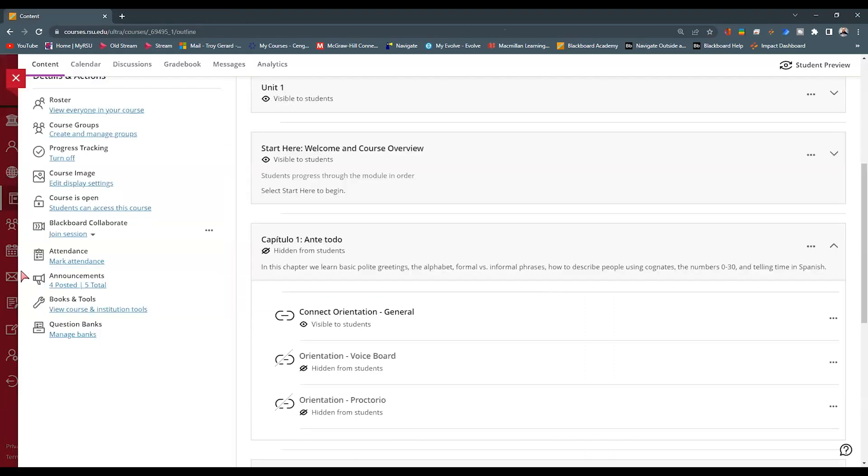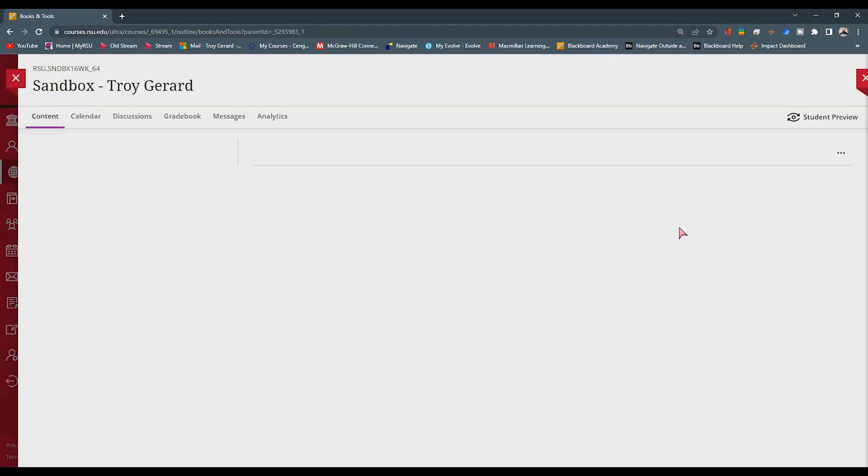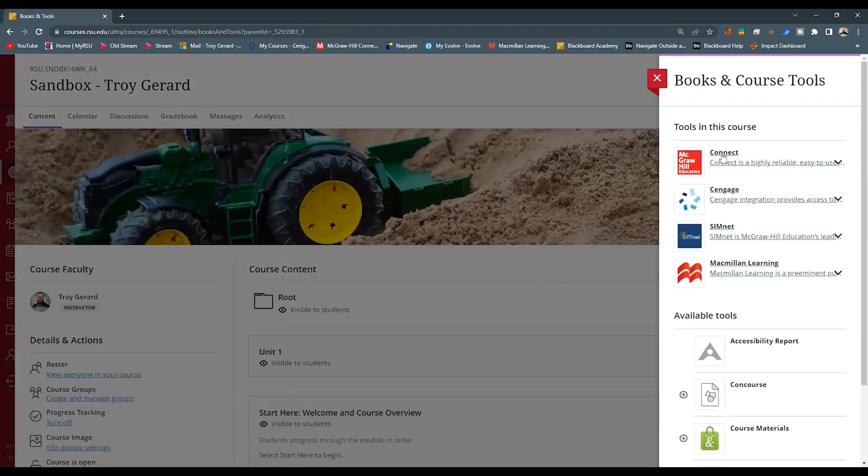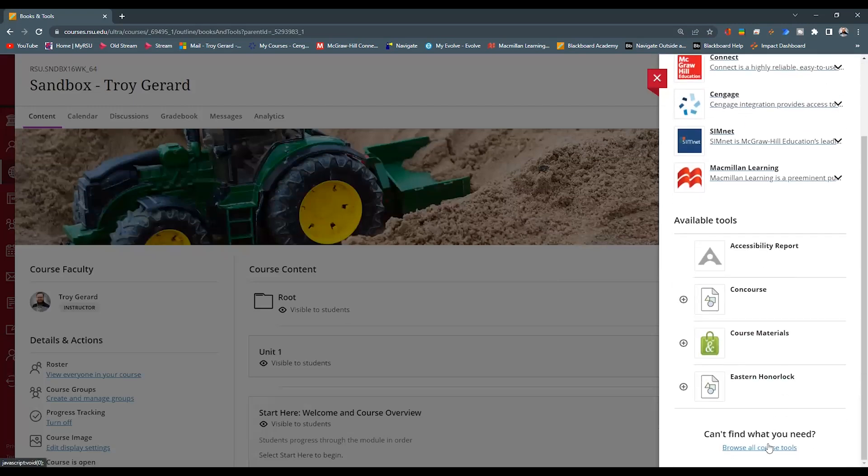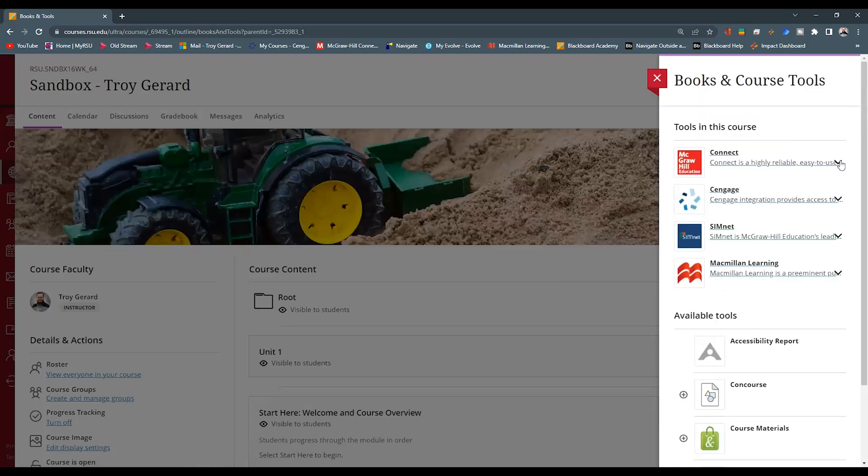What that does, it will close out that tab. I'm going to go to the Books and Tools link over here on the left and hit View Course and Institution Tools. I'm going to find that we have Connect up here at the top. Yours might not exist over here. Maybe you can go and hit Browse All Tools.